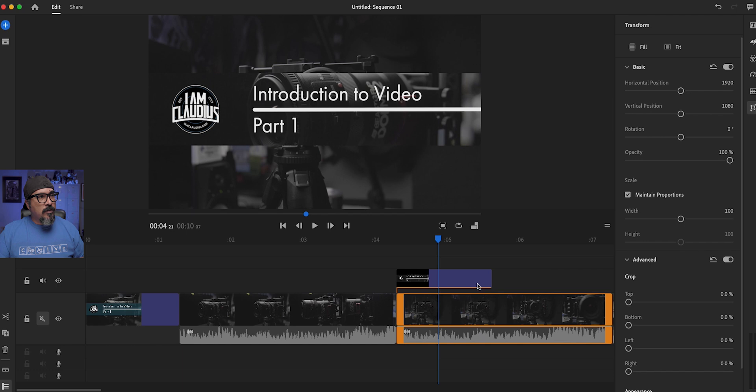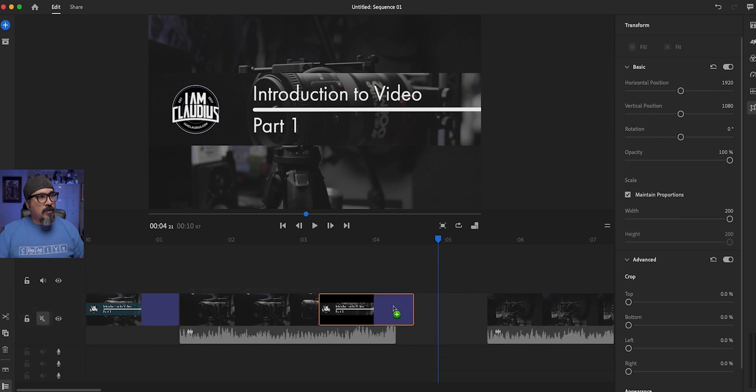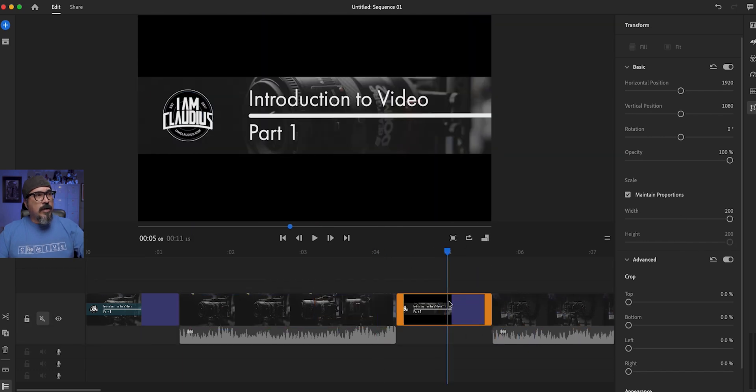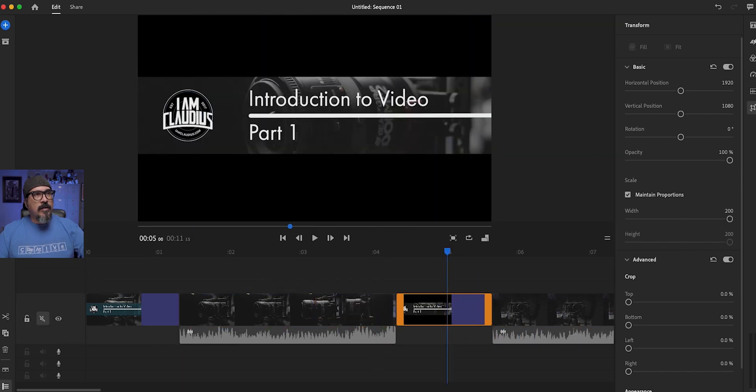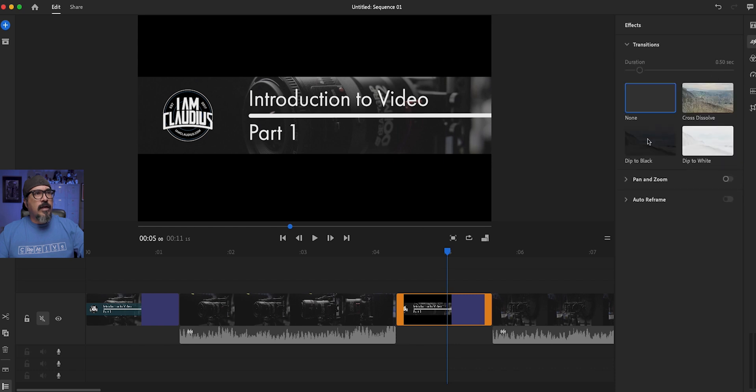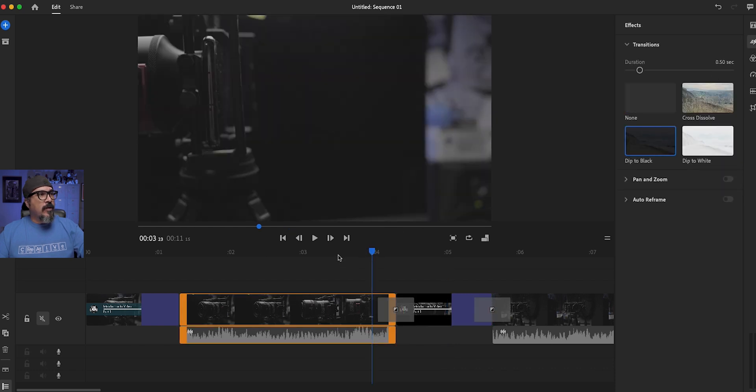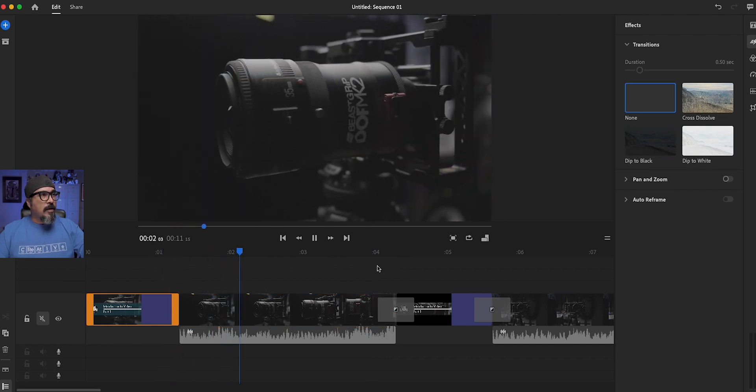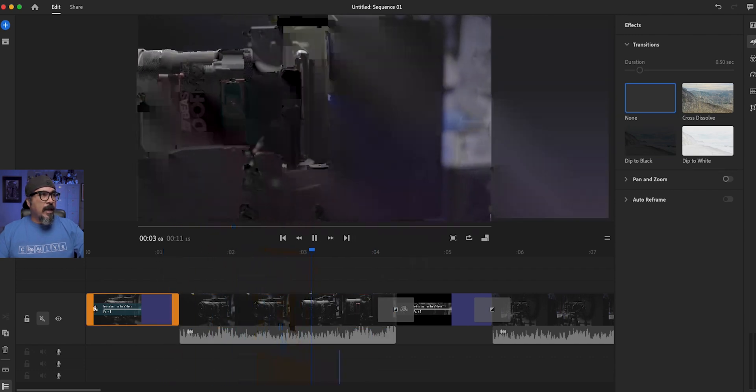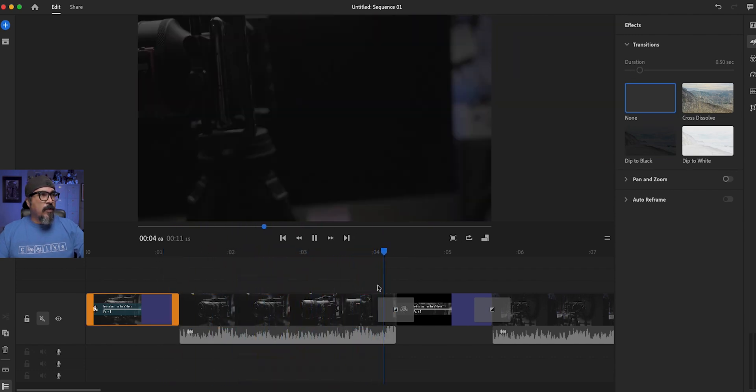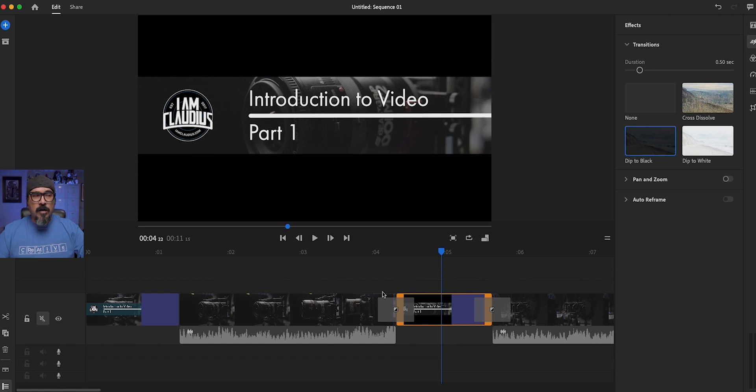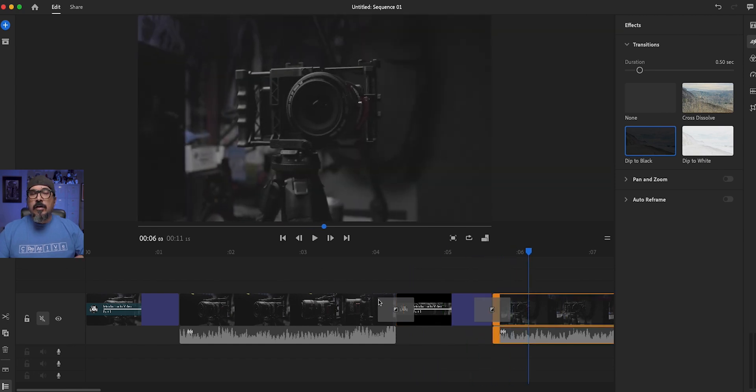So let's maybe, why don't we do this? Let's drop this in between. So let's see how it looks. Maybe create the, let's do a dip to black and see what it looks like. So let's say this was our intro here, part one, and it played. And then we're going to jump into the next part. And then there we go.